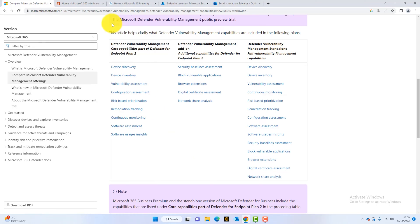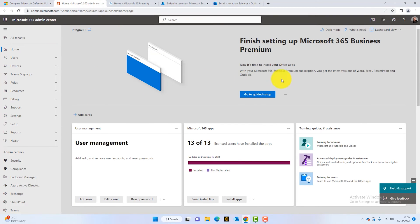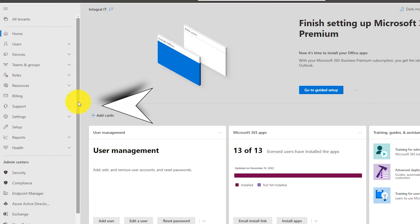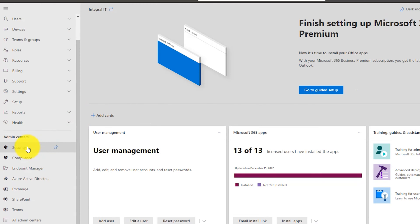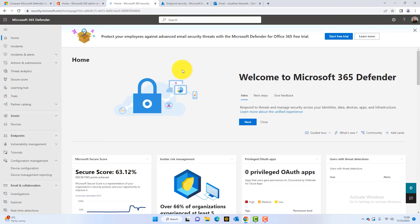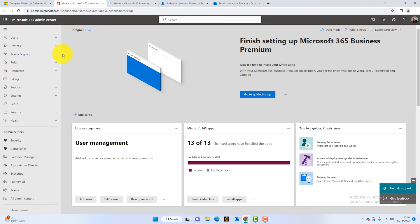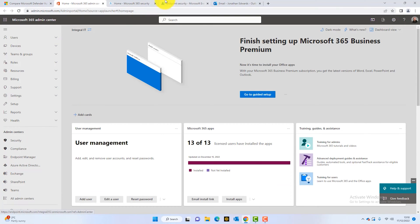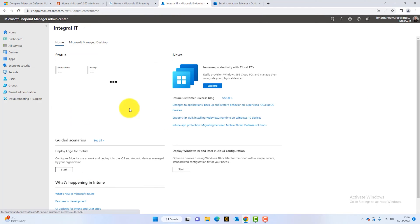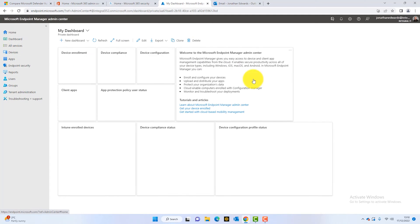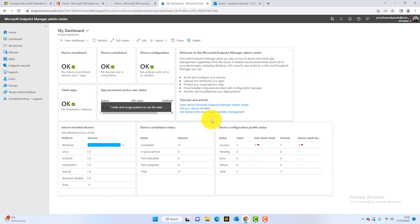To access vulnerability management, you need to be logged into the admin center. From there, scroll down to find all the other admin centers and open the security admin center, which launches the Microsoft 365 Defender homepage — where you administer all the security features included with Microsoft 365 Defender. Also keep a tab open for the endpoint manager, which opens Microsoft Endpoint Manager, also known as Intune. I'll come back and show you exactly why.